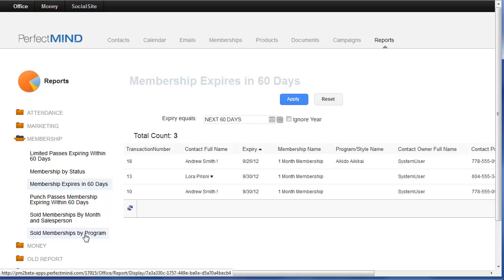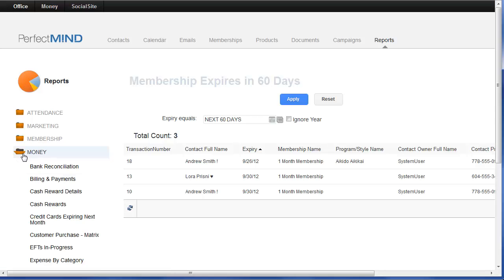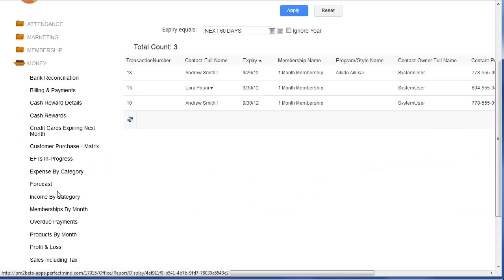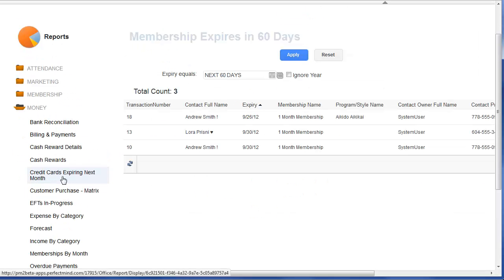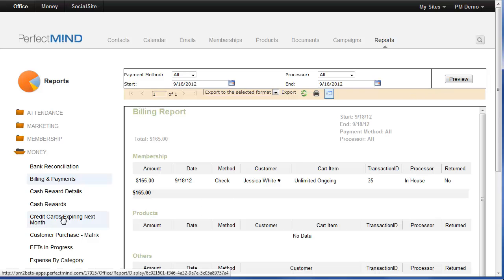The money folder contains a wide variety of reports ranging from a bank reconciliation report that will show you everything that you've processed using billing direct in PerfectMind. This is something you can use easily to match against your bank statement. Billing and payments will separate all of your revenue by memberships, products, and other. This also has an adjustable date range up at the top so you can select the time frame that you'd like to look at data for, and then you can run preview.